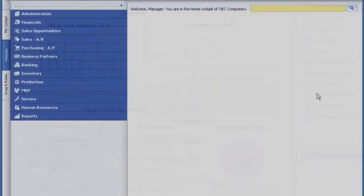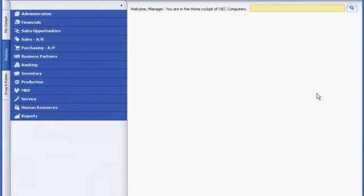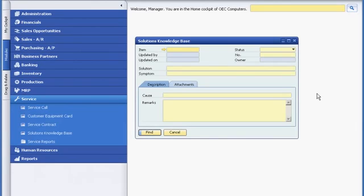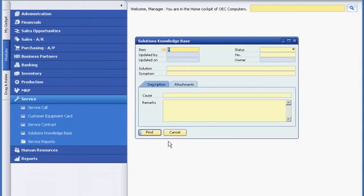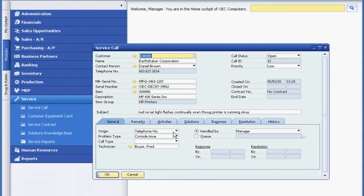Later, when Sophie receives a call from a customer who is having a problem with the printer, she uses SAP Business One to help her provide post-sale customer service. While the customer is still on the phone, she first checks the knowledge database for possible solutions. Because no solution is recorded, she decides to create a service call and transfer the request to the service department.